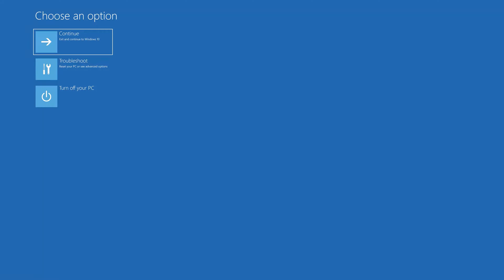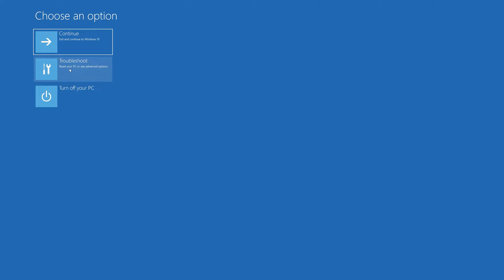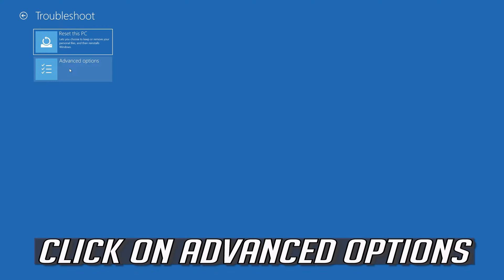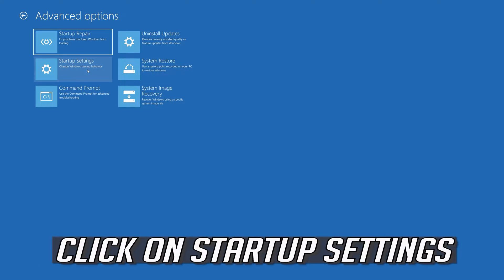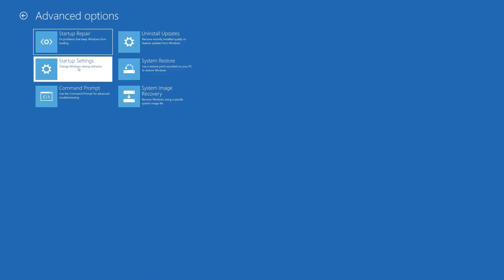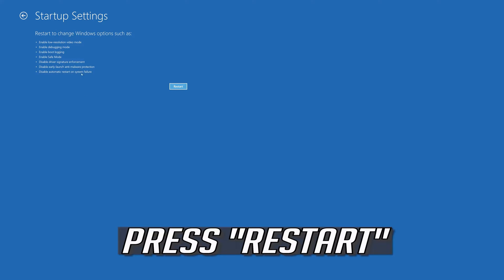Now click on Troubleshoot. Click on Advanced Options. Click on Startup Settings. Press Restart.